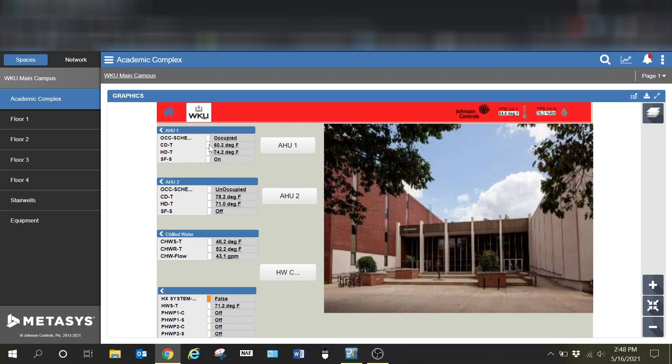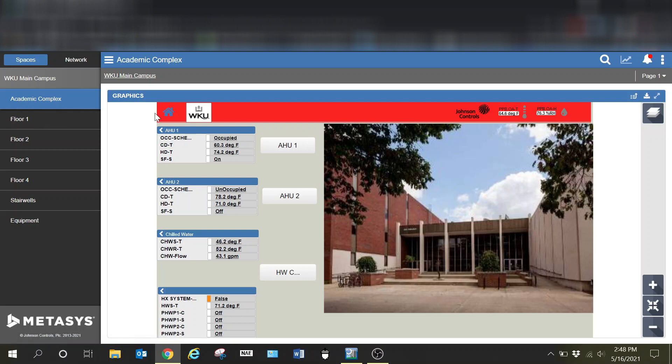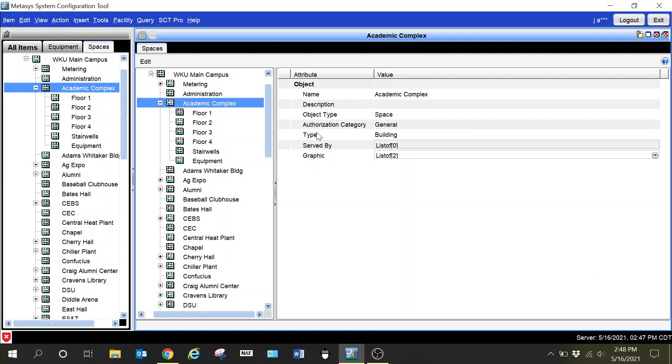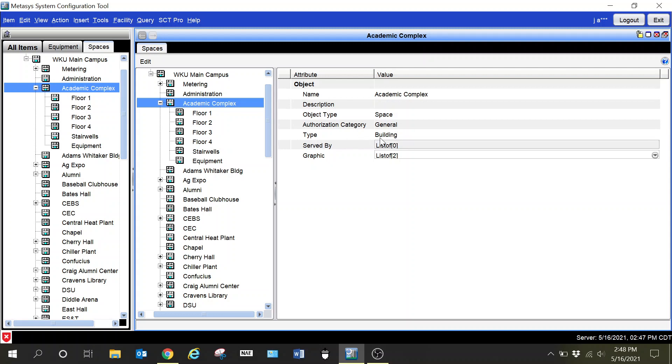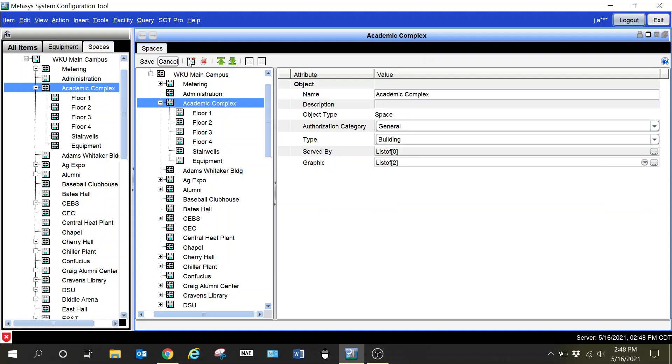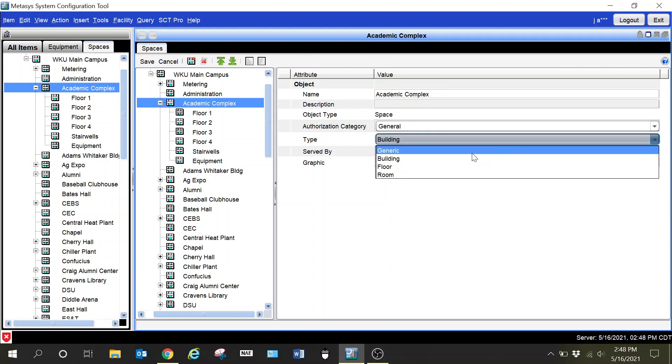What I wanted to do is give you an understanding of why you need to make certain selections within SCT as you're setting these up. Let's go into SCT. I'm looking at my spaces tree and I have the building selected that we were just looking at. You can see here the type, and this is critical.